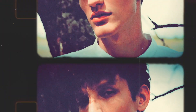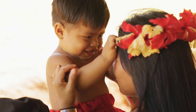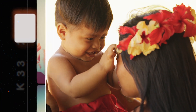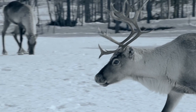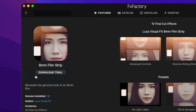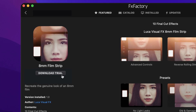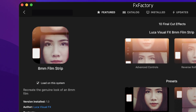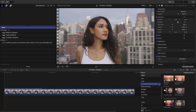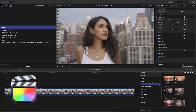Recreate the genuine look of 8mm film in your projects with 8mm Filmstrip. Download a free trial today right from the FX Factory application. This product was created exclusively for Final Cut Pro.